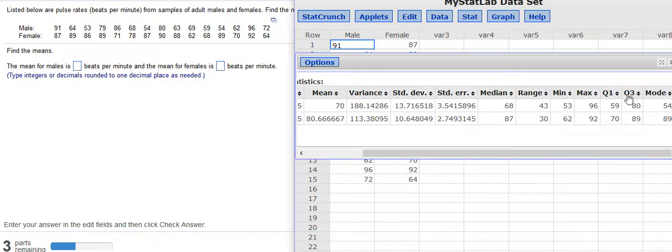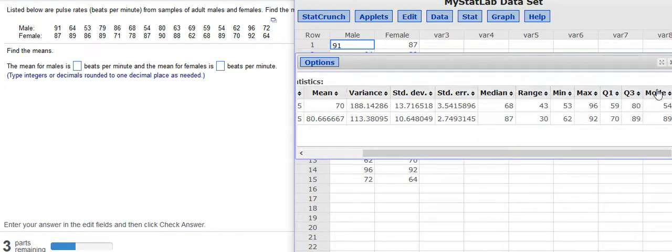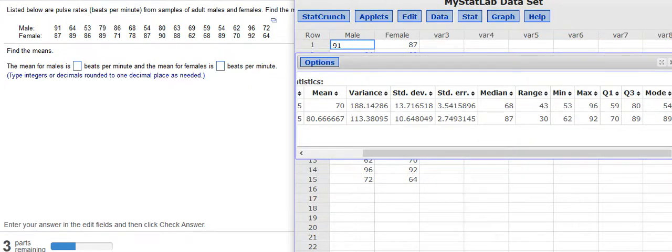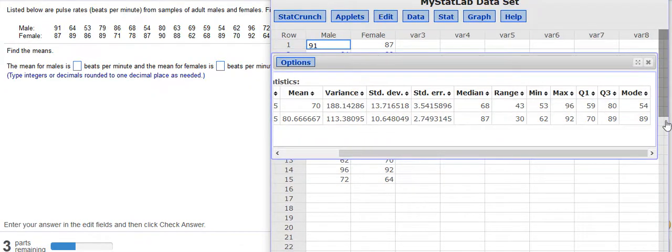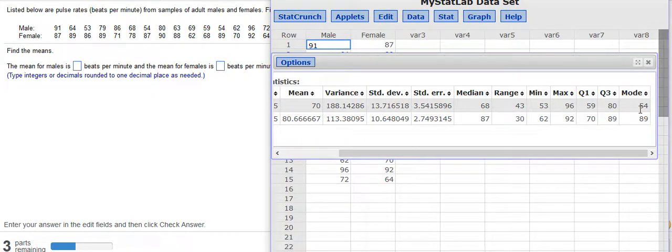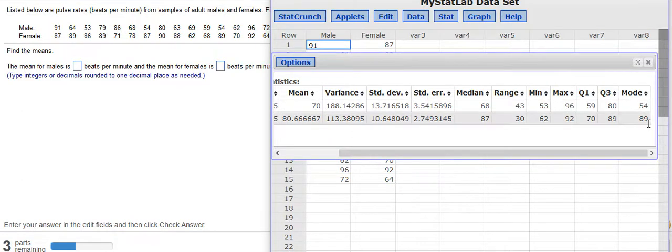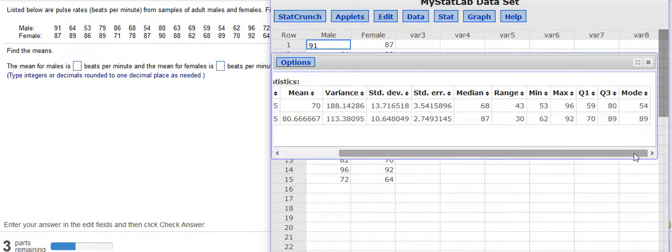first quartile, third quartile. And over here is my mode, which I added on there because I wanted to see what the mode was. What was the most frequently occurring value for the males and the females? And you can see the difference in those modes is pretty varied.